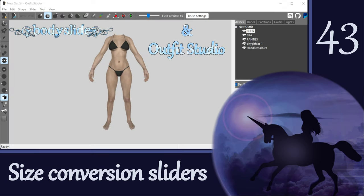We've worked through four different examples in this video, but this is just a starting place. Now it's your turn to get clever and think of other ways you can make size conversion sliders work for you. Of course, we can make all kinds of other sliders too — in our upcoming videos we will be working on body type conversions, and sliders are one great way we can do this. So stick around and I'll show you how. Thanks for watching this video about size conversion sliders, and I'll see you again soon. Bye!